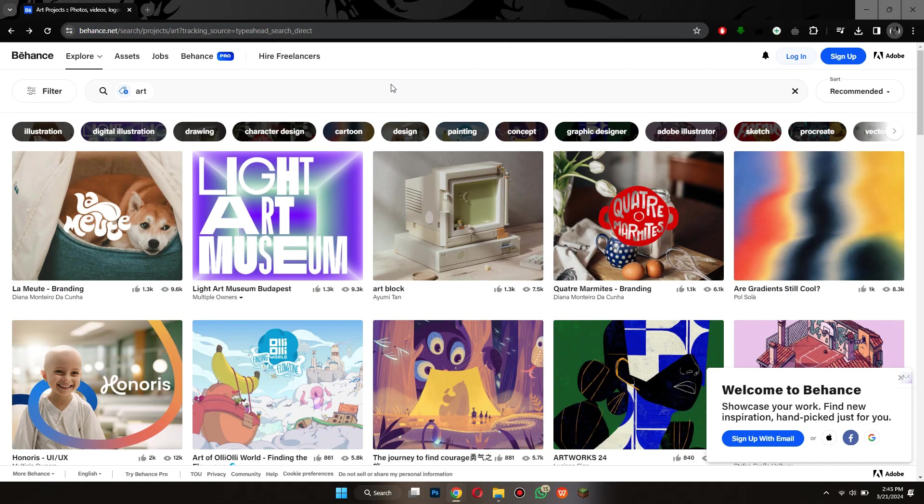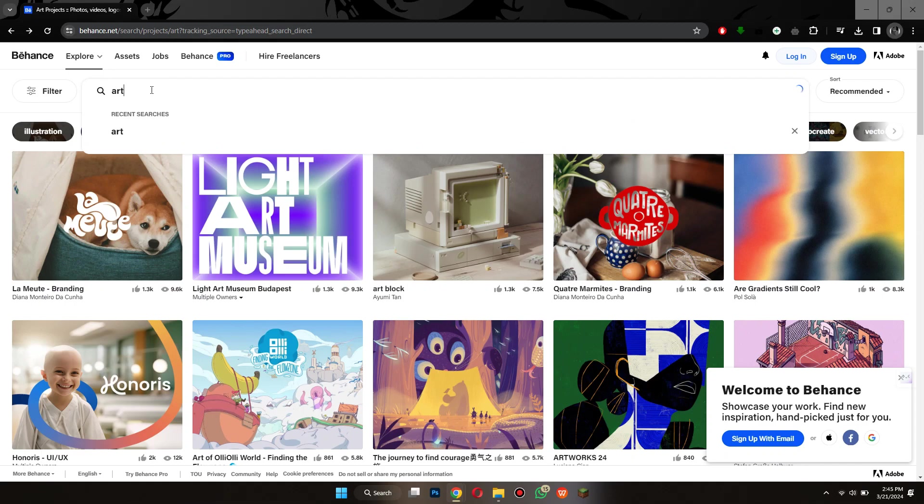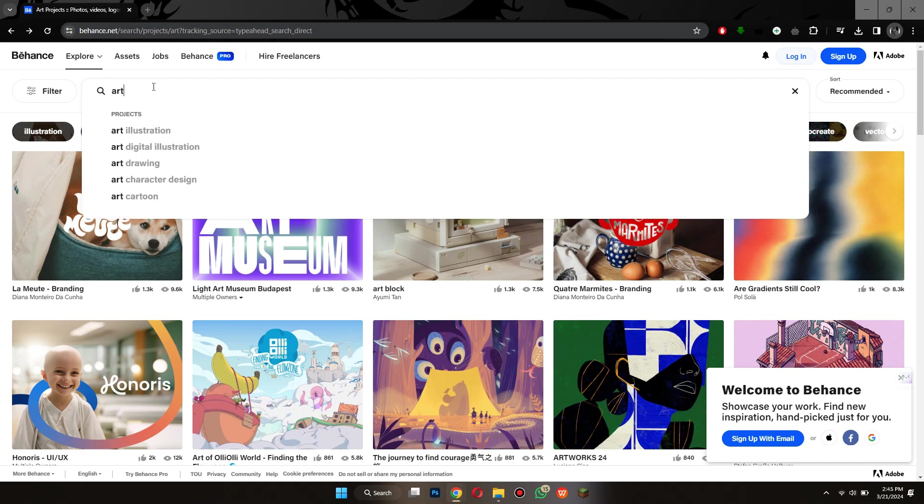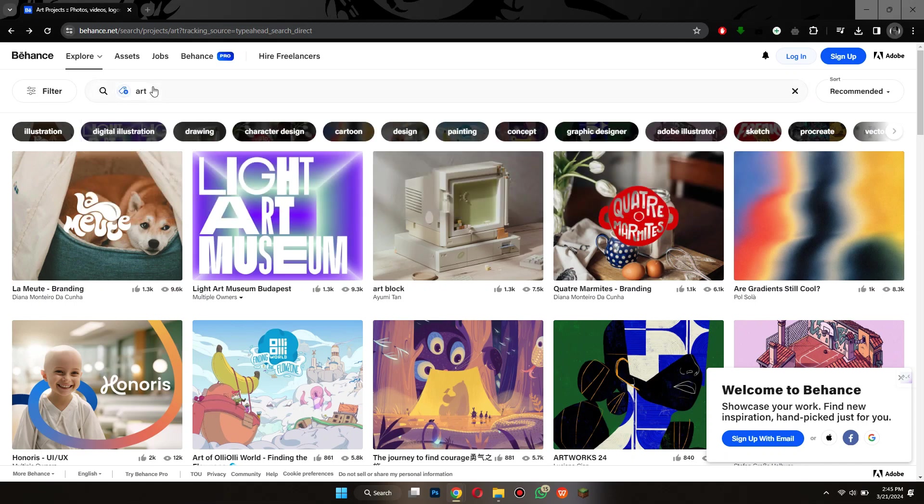After that, you will be redirected to this website. Here, sign into your account and all of the recommended posts will appear on your screen.